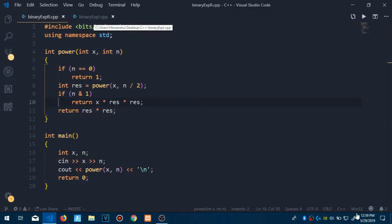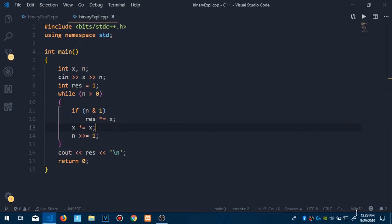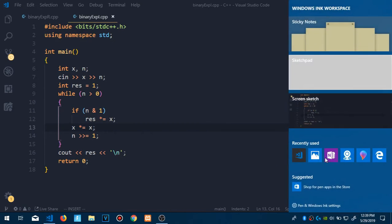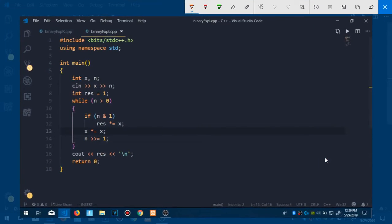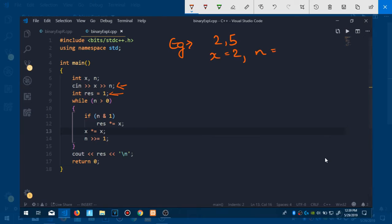Since recursion has some overhead, we prefer the iterative version. In the iterative code, we declare a variable 'result' initialized to 1 and run a while loop as long as n > 0. Let's trace through with 2^5: x=2, n=5. Since 5 is greater than 0, we enter the loop and check if n is odd using n & 1. Five is odd.